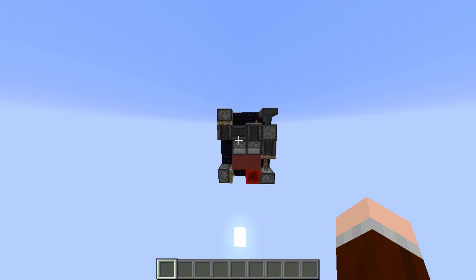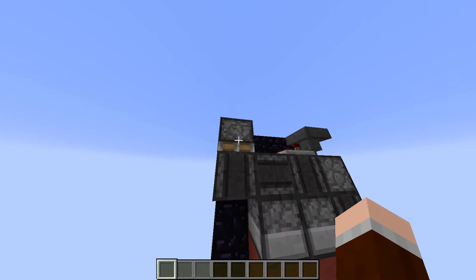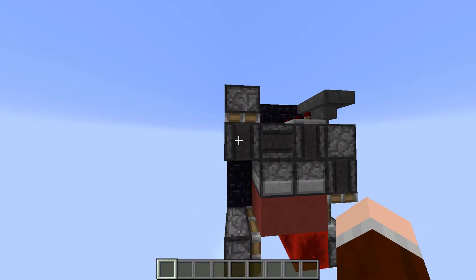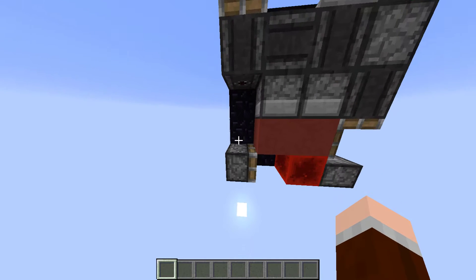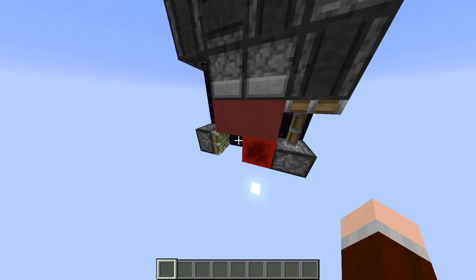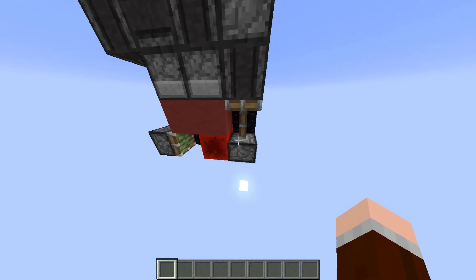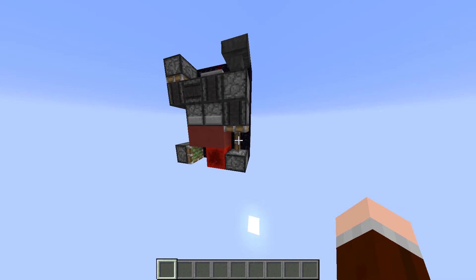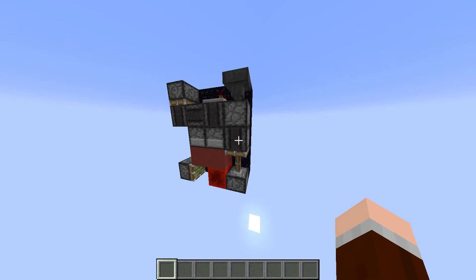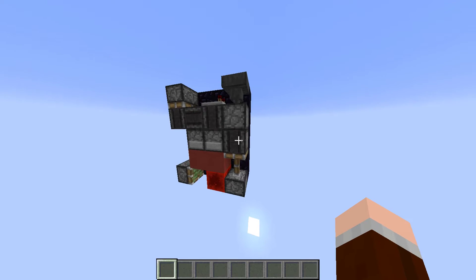Now let me explain the redstone to you. When you click the button, this sticky piston with an observer extends and the observer activates a sticky piston with a redstone block, making a T-flip flop. Which means that this redstone block activates this sticky piston with an observer every second click.